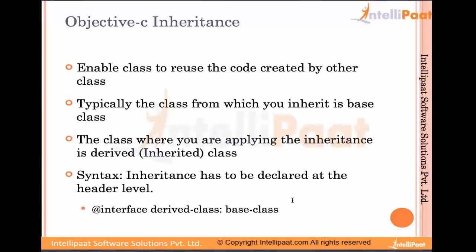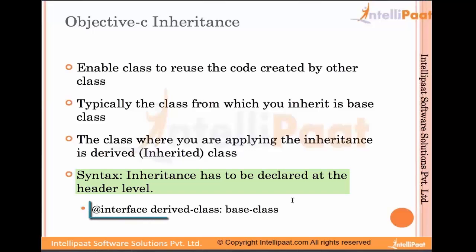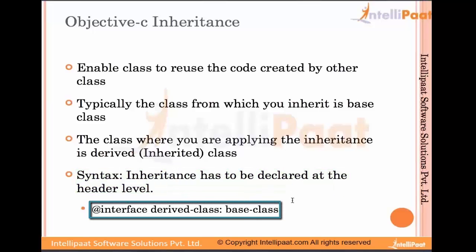The syntax for inheritance has to be declared at the header level: @interface derived-class : base-class. In Objective-C, the actual inheritance is declared in the interface, which is the header file declaration, followed by the derived class name, a colon, and the base class.